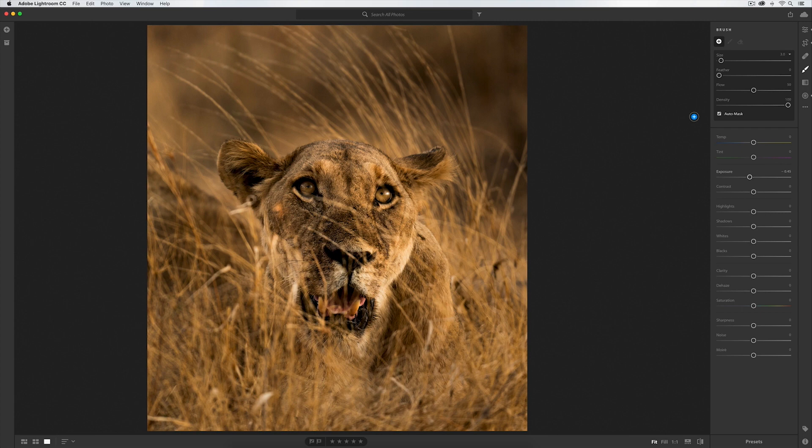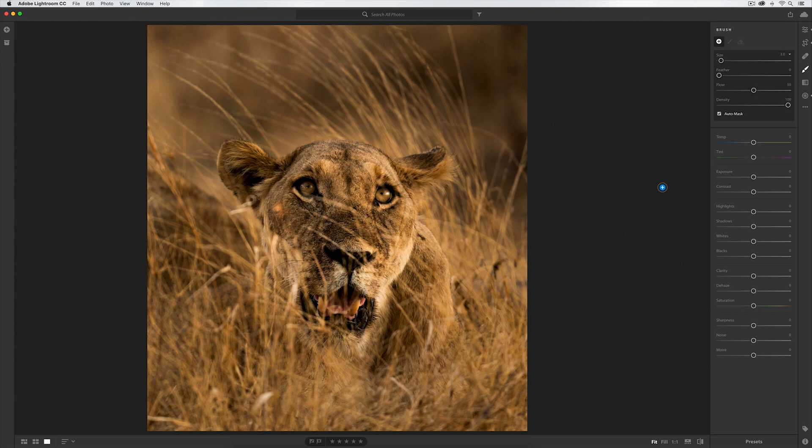Now on to the actual adjustments. My biggest tip here is remembering the moment. In this case, to my memory, the lioness's eyes were a bright golden color reflecting the incredible hues of light around her. So the first thing I'm going to do is just bring up the warmth a little - not much, because I need to keep it to what I remember and keep it authentic - so to around plus 10 or so.